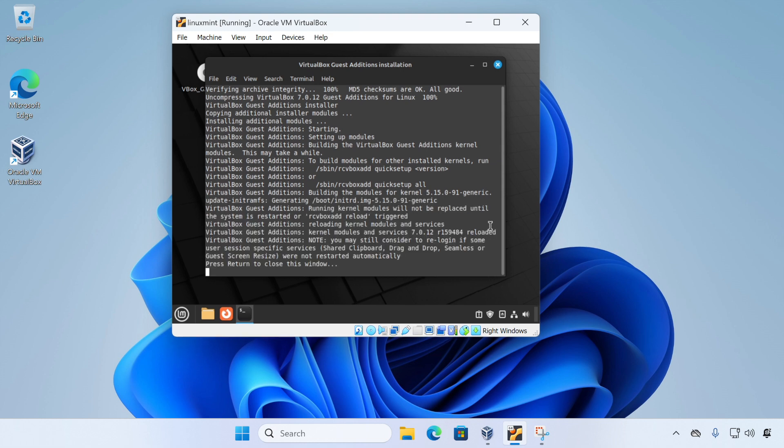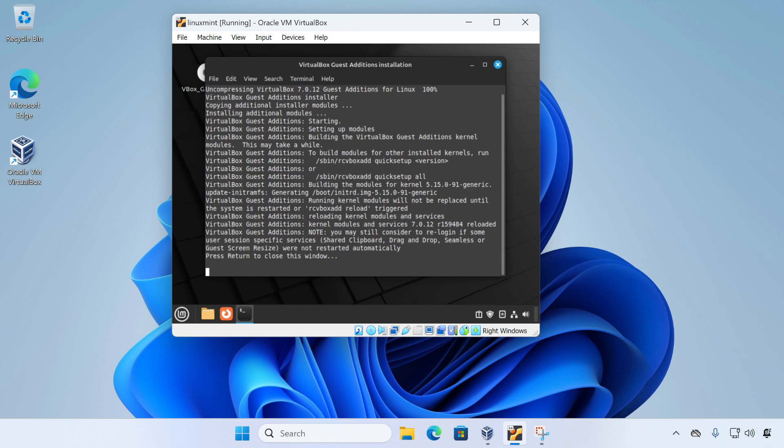So when it's complete, we just press enter to close the window. And it's a good idea to reboot the virtual machine.